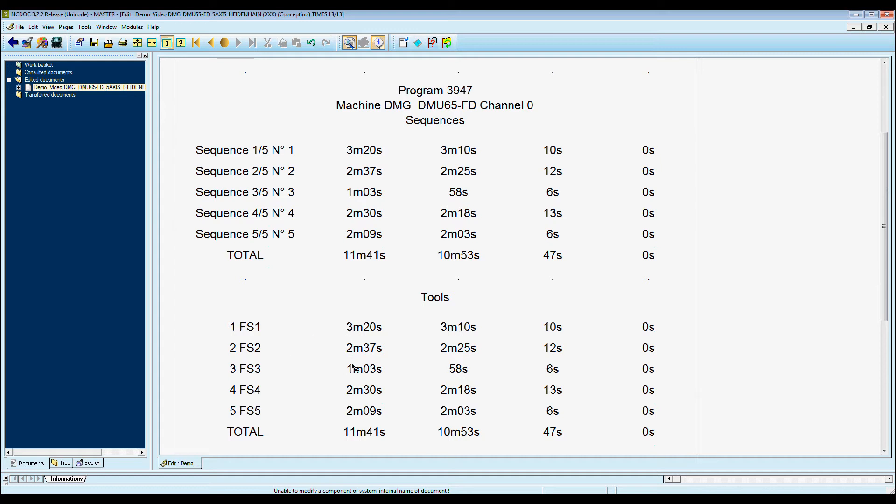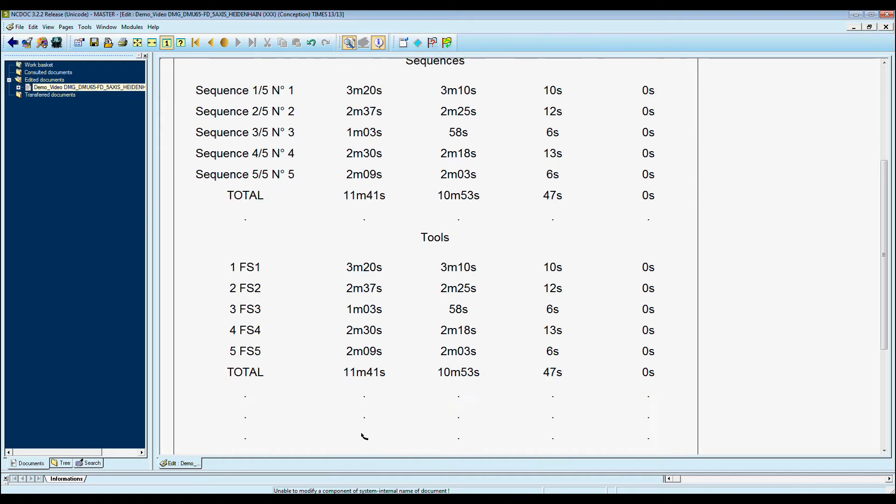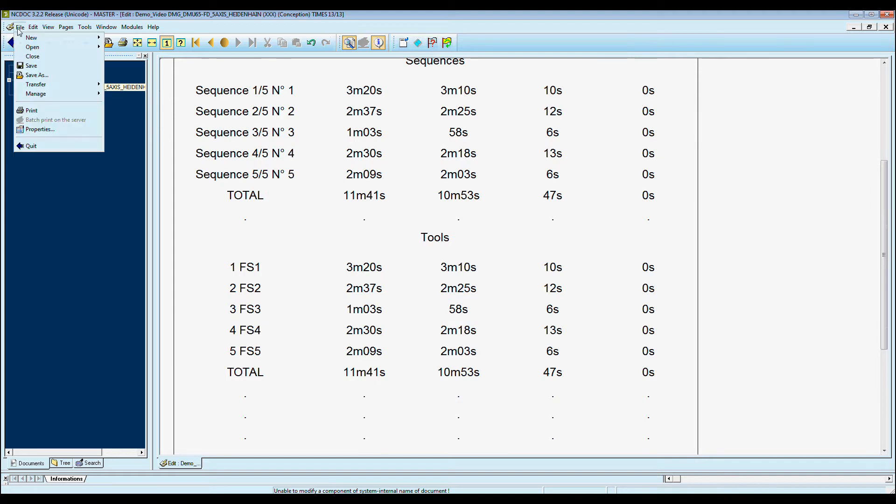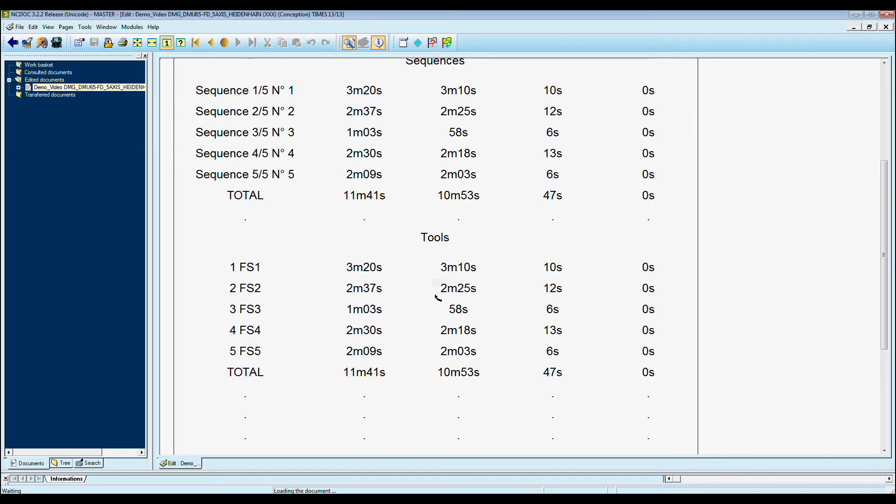Here we have the complete cycle times that are calculated throughout the job. When we want to create the PDF, we click save, and then click ok.